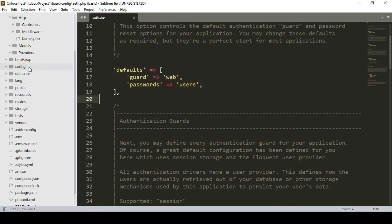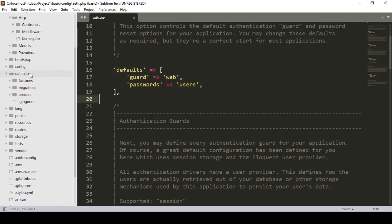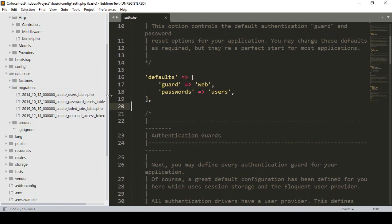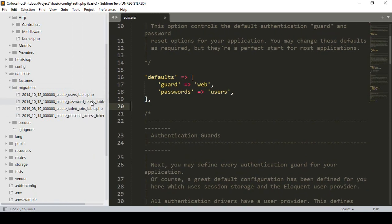The database folder contains your migrations. When you create any migration file, all your migration tables will be saved in here. By default there are some migrations such as create users table, password reset, create failed jobs, and create personal access tokens. We will create more database tables later, and all your migrations will be saved in the database migrations folder.